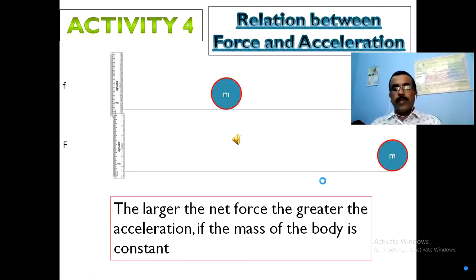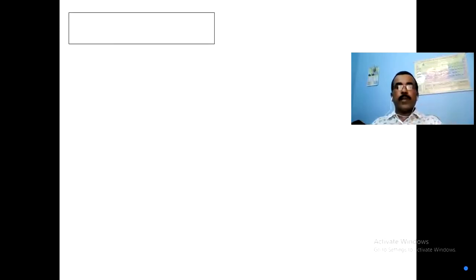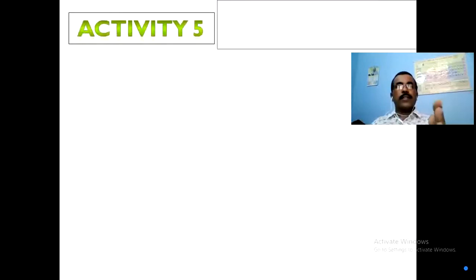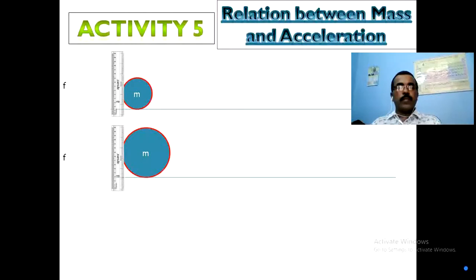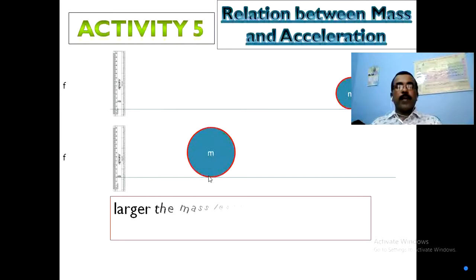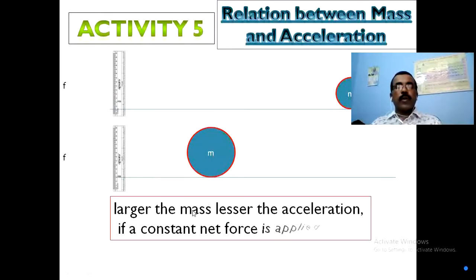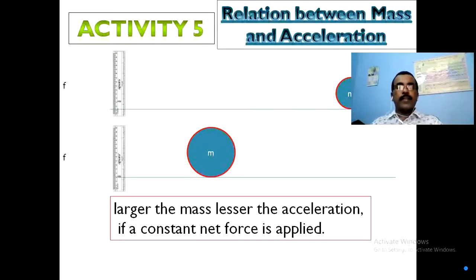Looking at this diagram, we can do this activity with small and big balls. The force applied is the same for both. The small ball moves further, while the big ball moves less. So: larger the mass, lesser the acceleration, when a constant net force is applied.